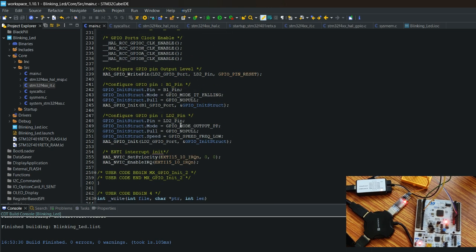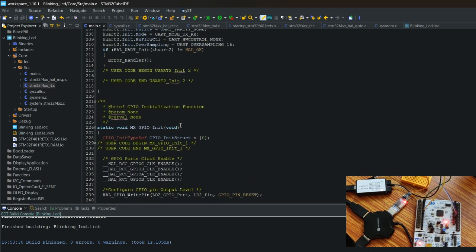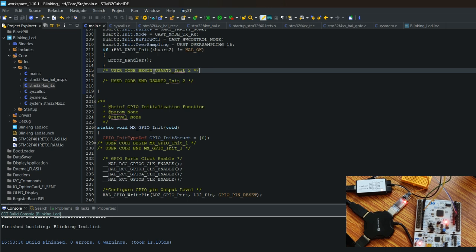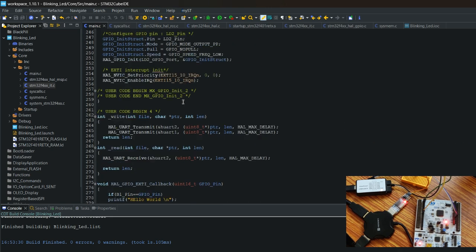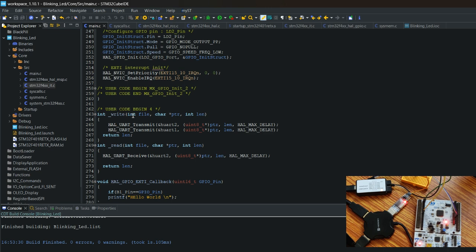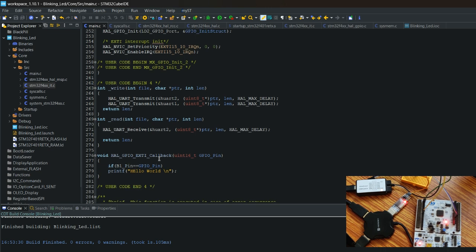Previously I had mistakenly defined functions under the USART user begin code inside USART — it should be defined under the correct user code begin section. Now it is done, so let's flash the code.